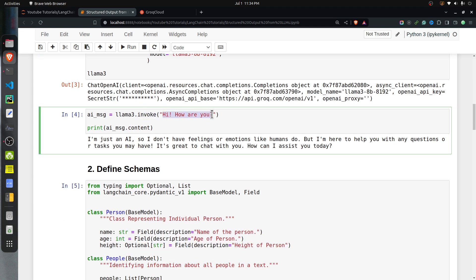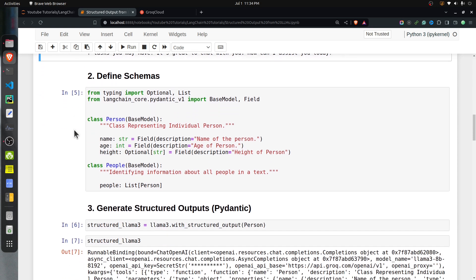You can give any string to the invoke method and the response will be an AI message, from which you can access the content. I asked it 'How are you?' and it replied that it's just an AI and doesn't have feelings or emotions like humans do, but asked how it can assist today. So that's how you can define and test the LLM.